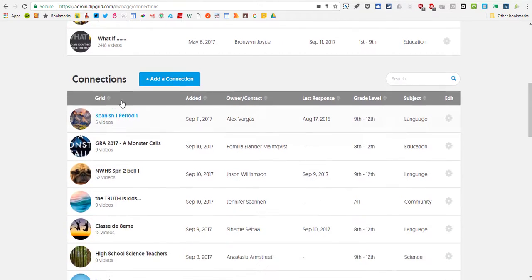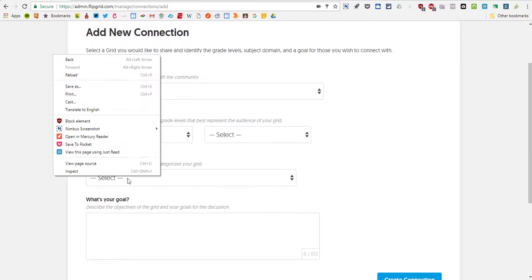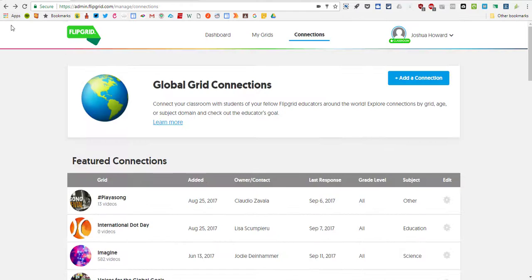You can also create your own. So if you come over here to add a connection, you can create your own Global Connection. And so you could have your students kick off a Global Connection, do some responses, and then share those out.